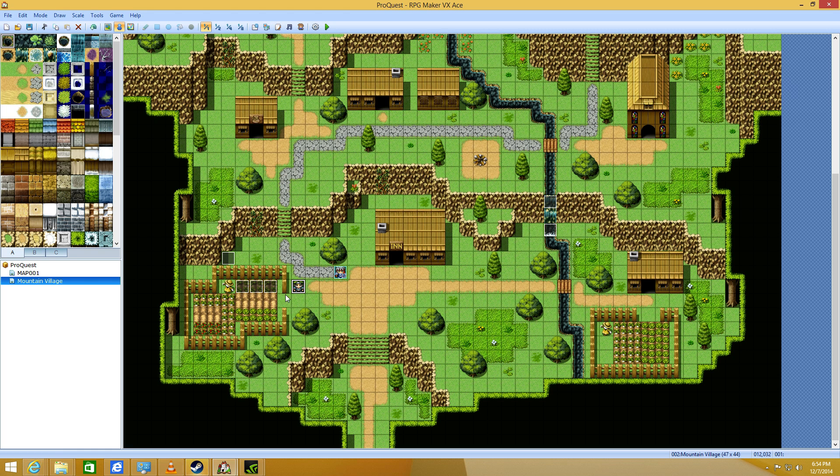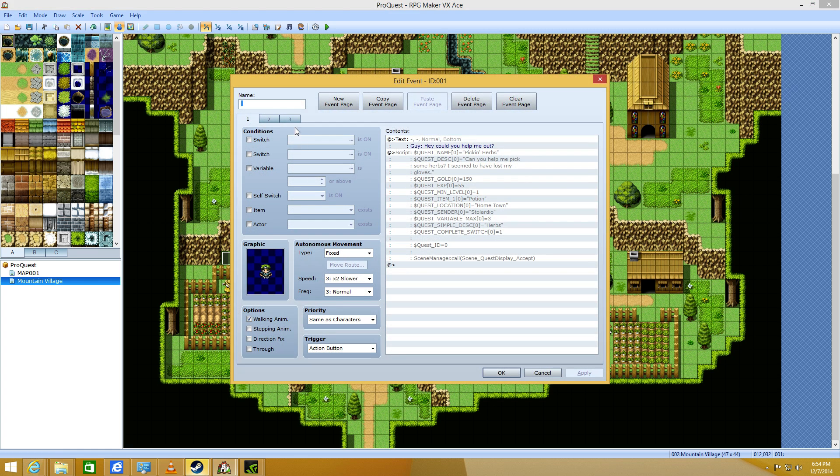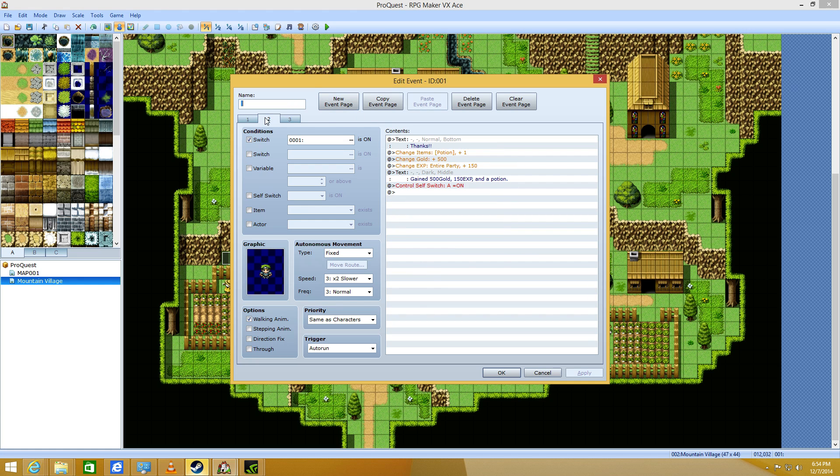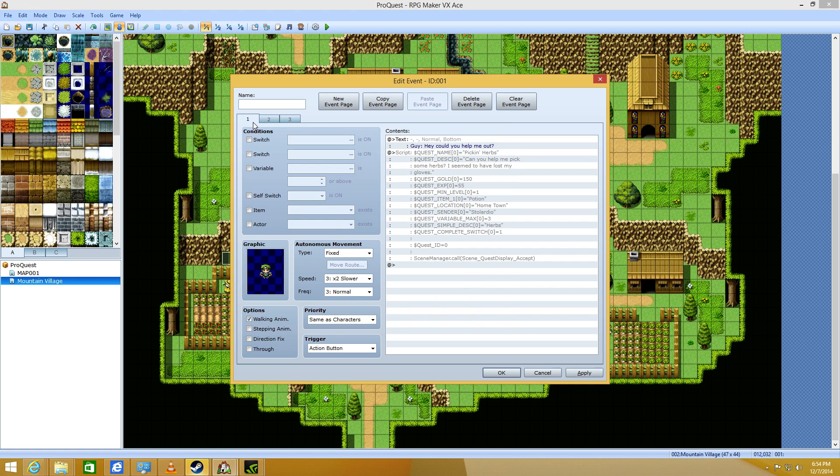Oh, yeah. Oops. I forgot. I did not finish. So, you want to make another event page with a switch that you're, in this case, one.